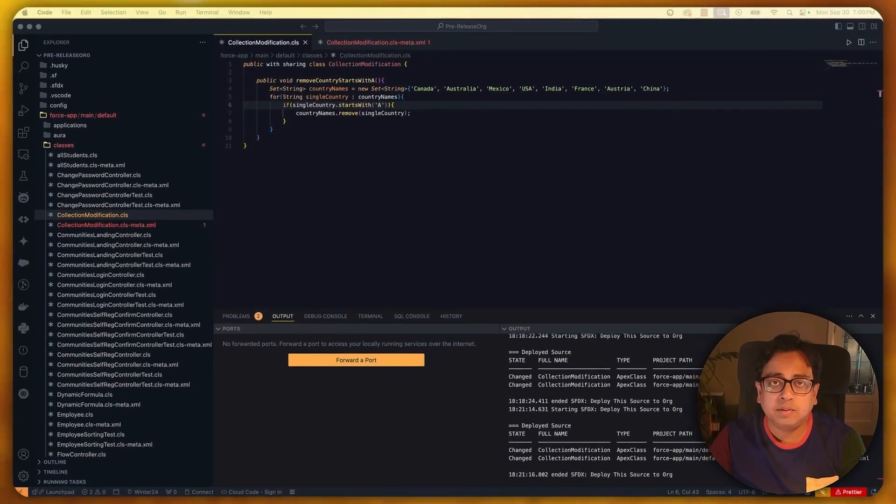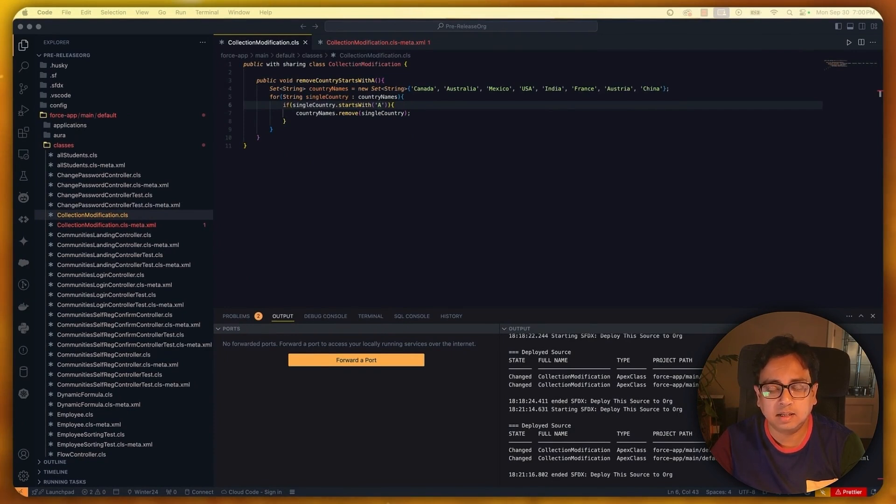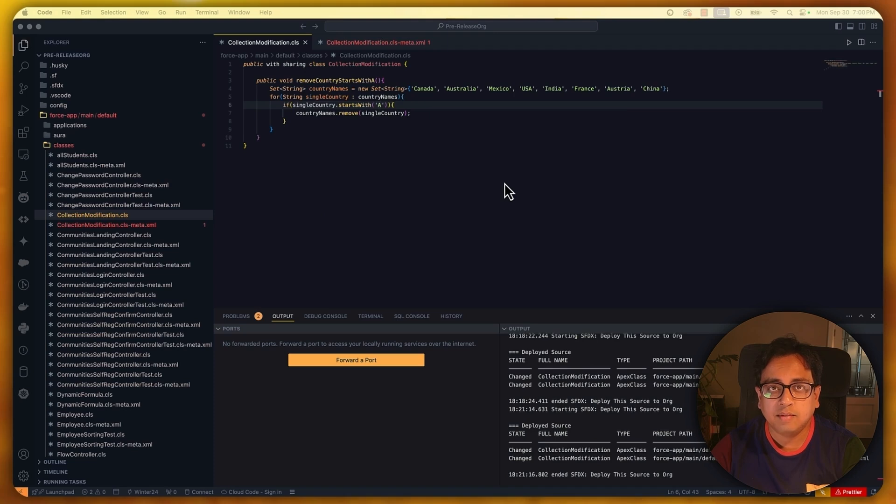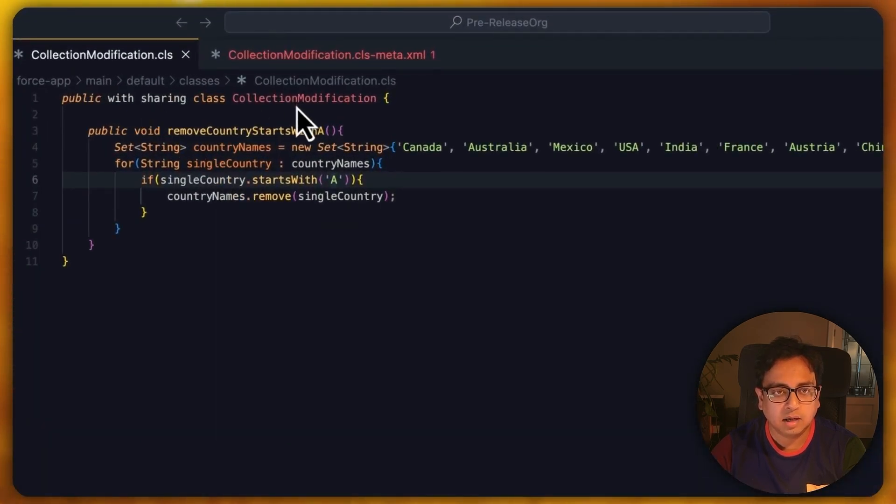The next feature I'm going to talk about today is how you can restrict modifying the collection while doing the iteration inside that collection. For that, I've written a class. So let's go through the class.